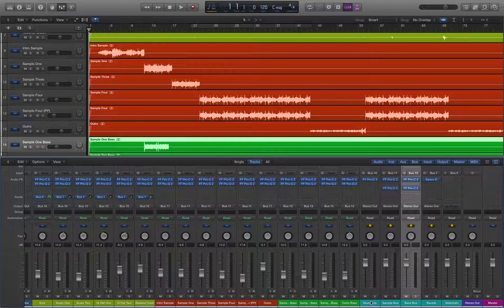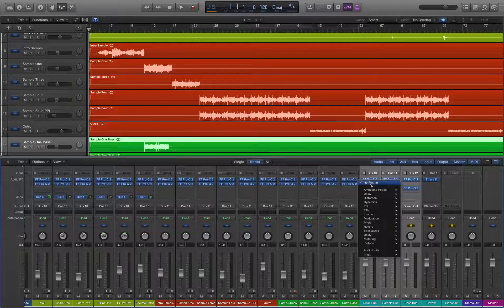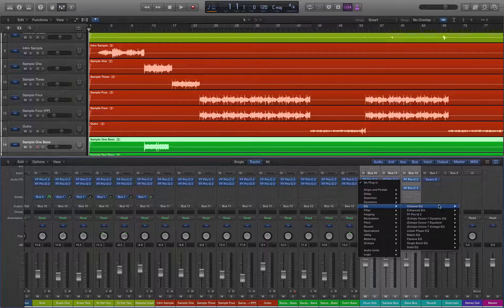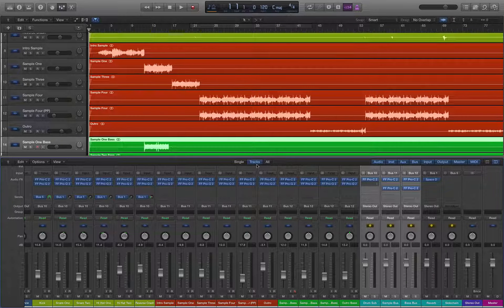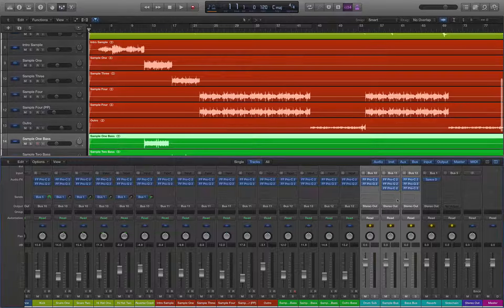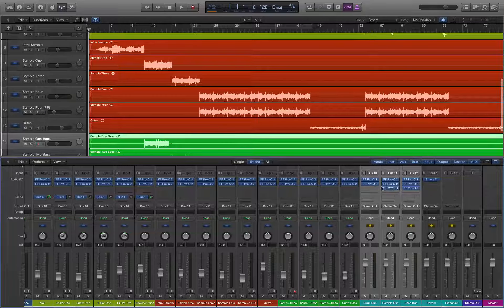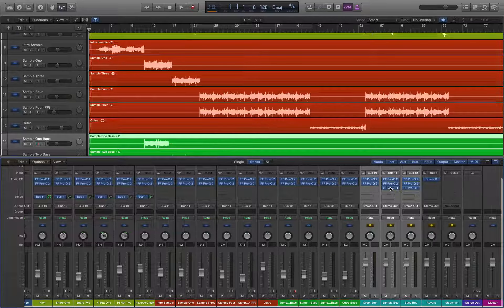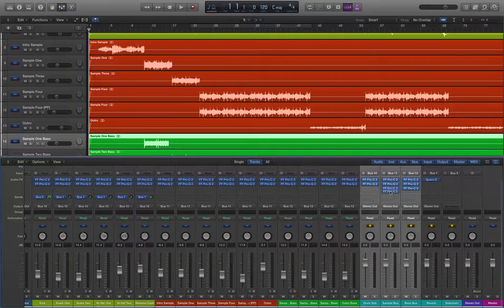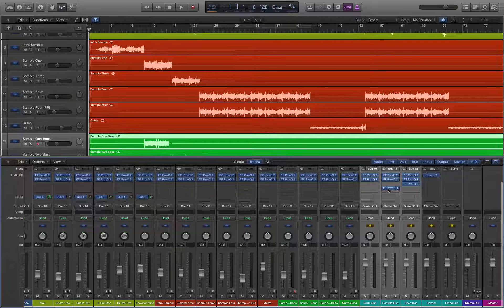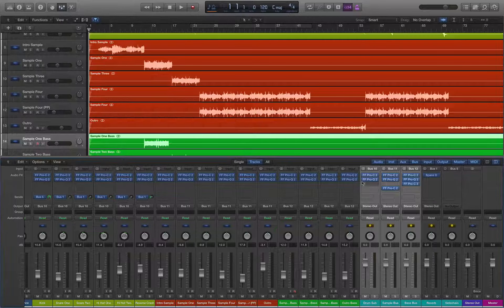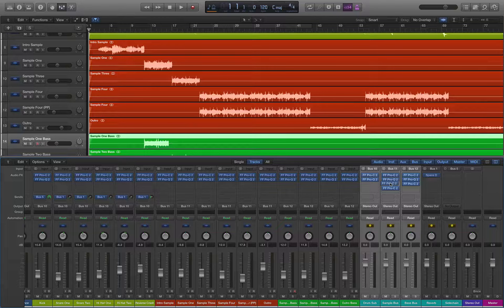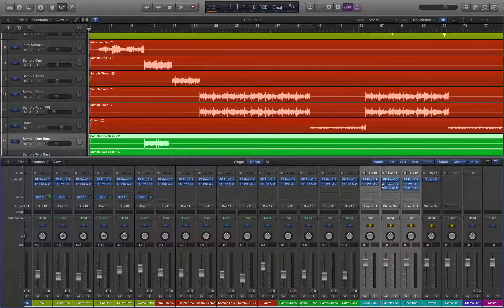I'll do our side chaining later down the chain. We're also going to do an EQ. And then I'm thinking on our sample bus, I think what I'll do is I'll do a stereo spread, however I'm not 100% sure on if I want to do that yet.